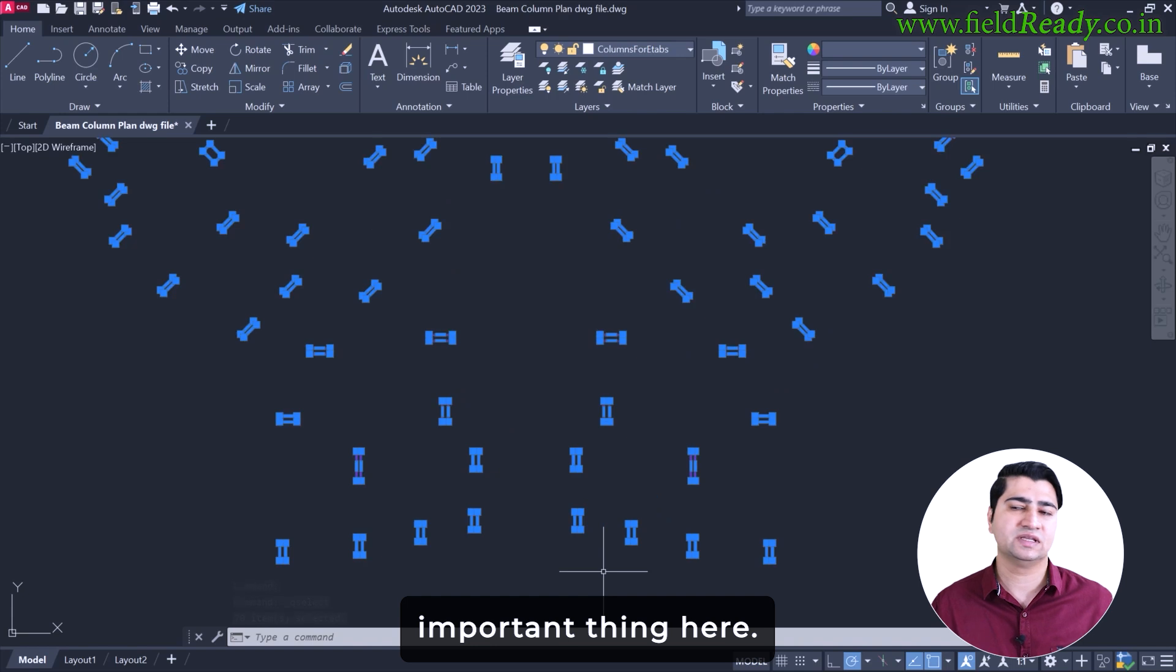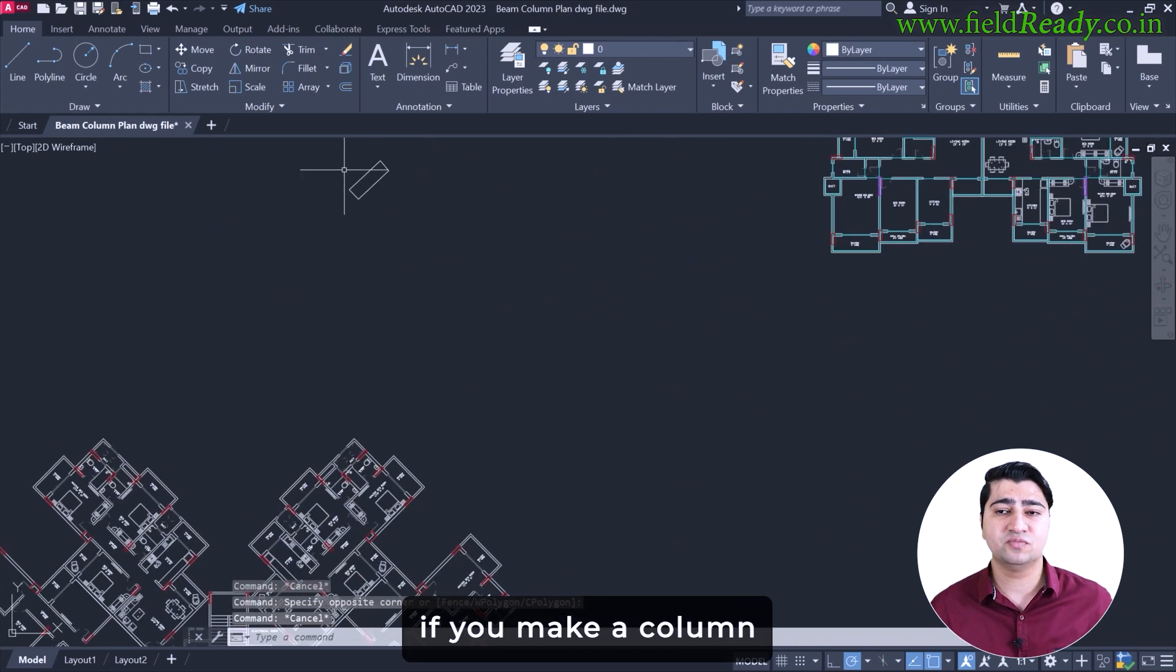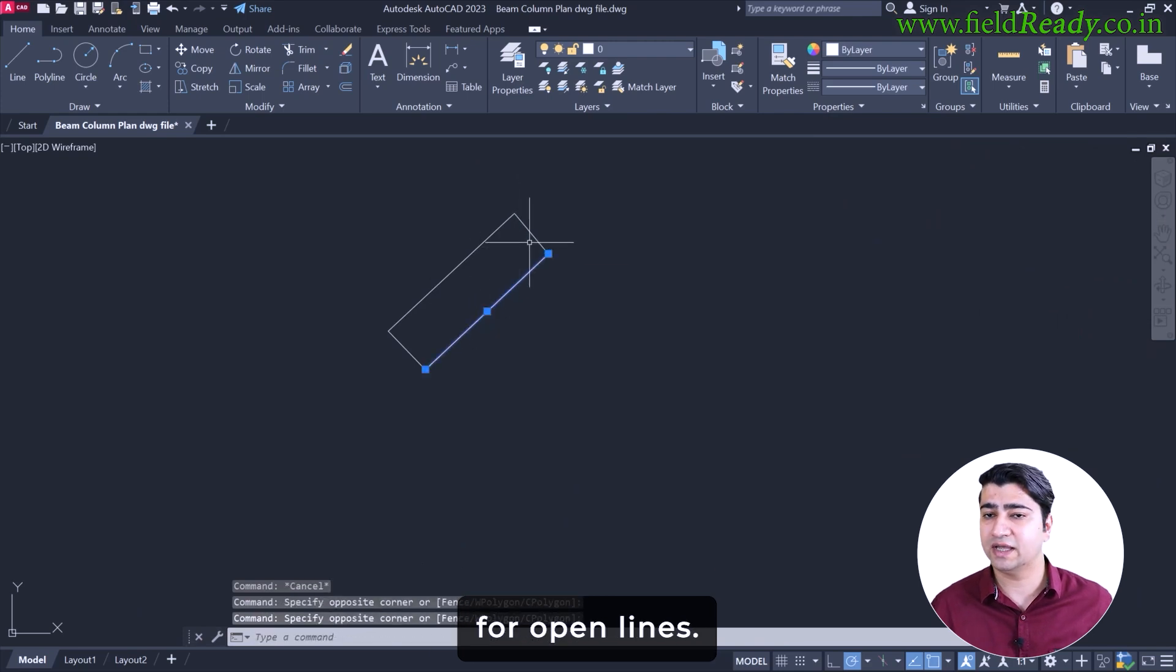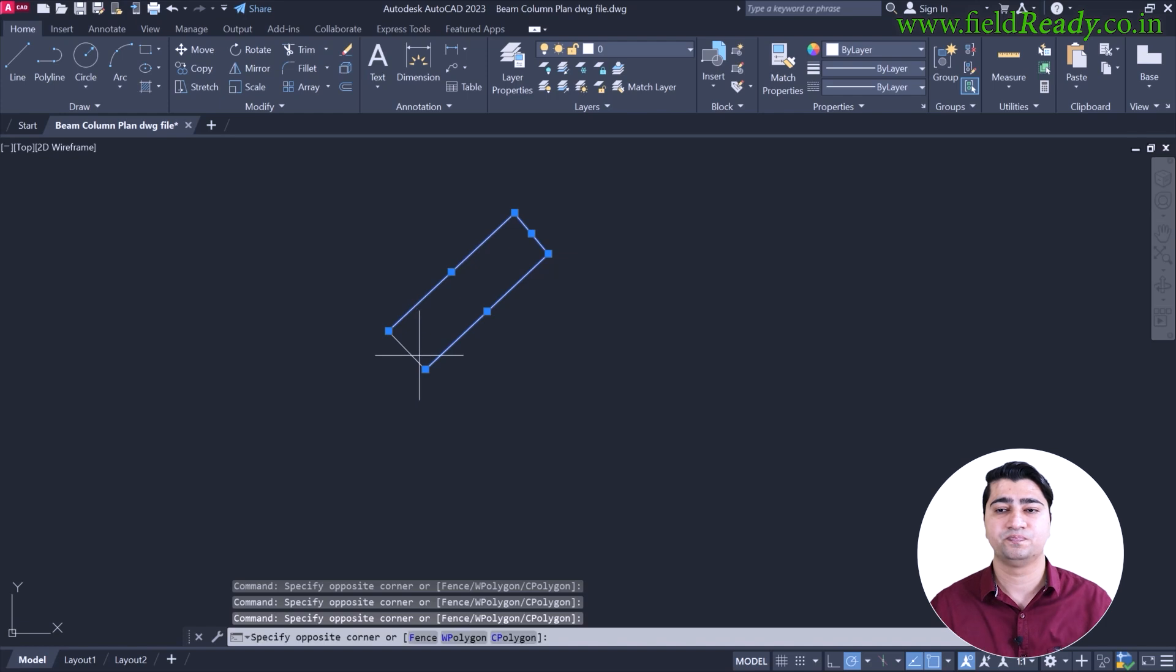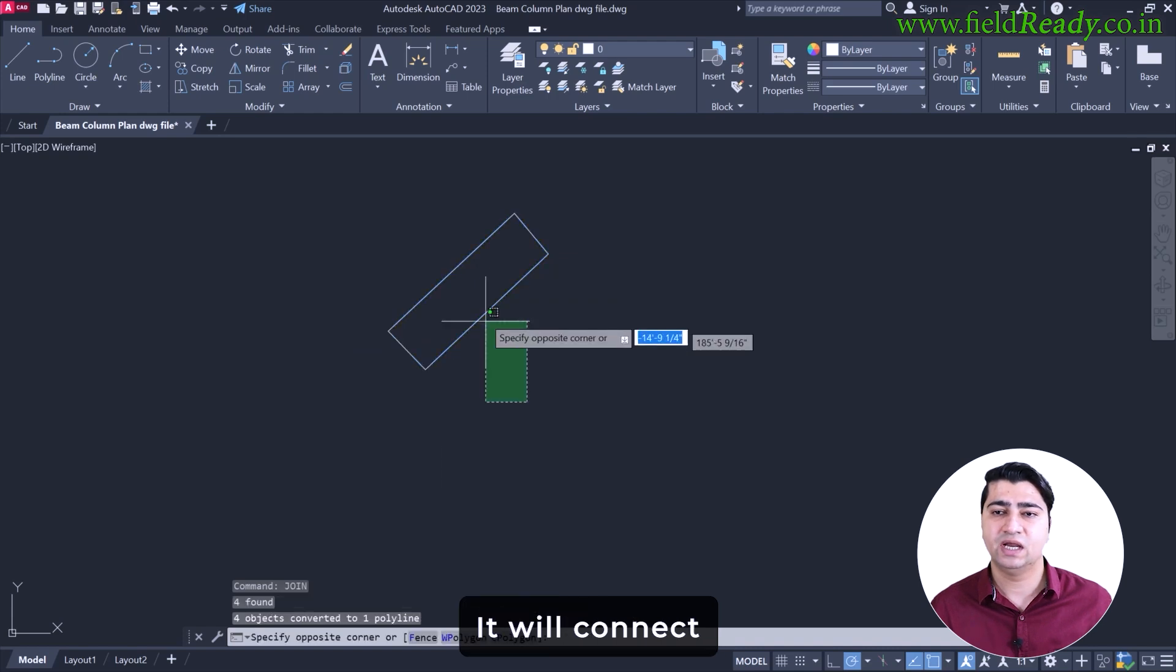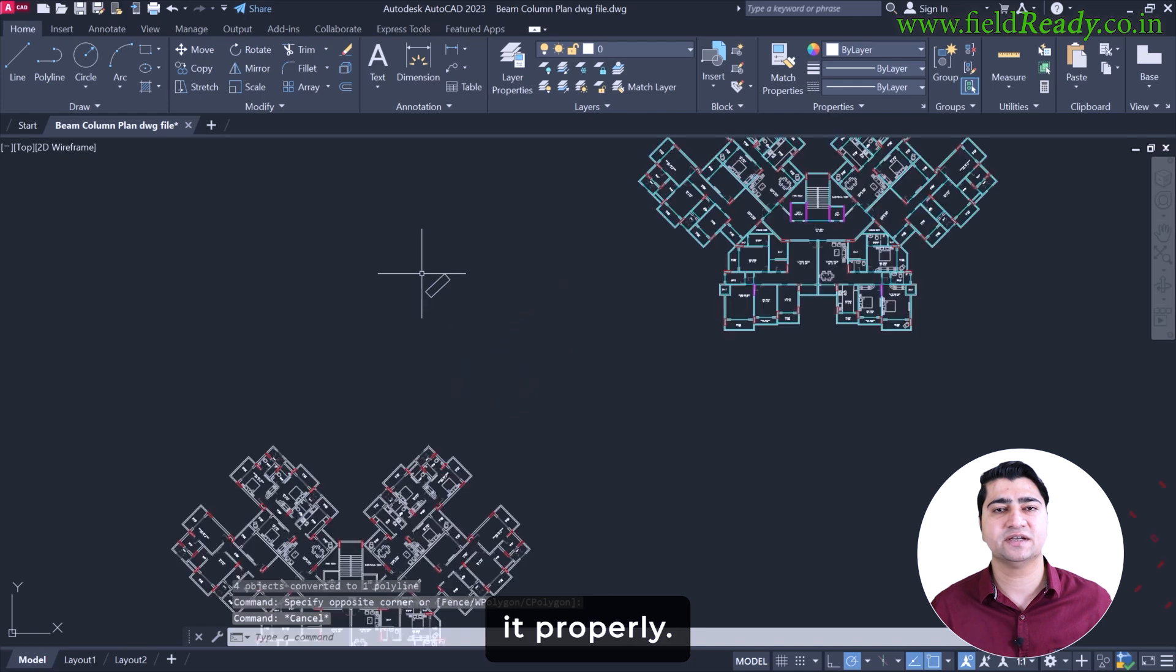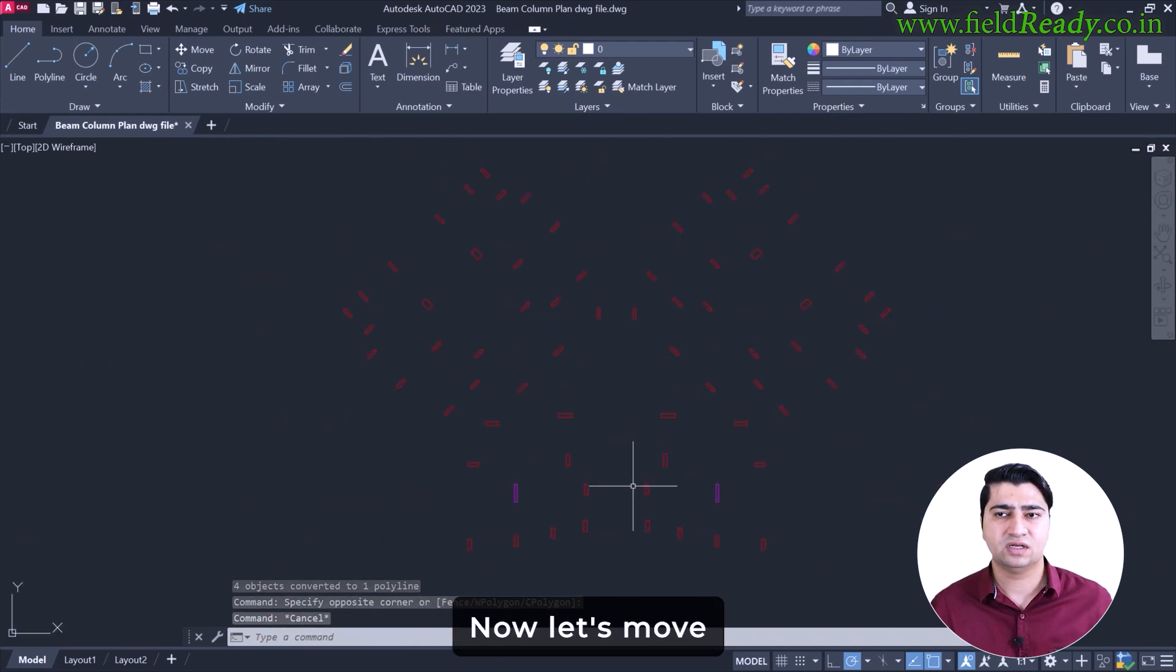There's one more important thing here: every column must be a closed rectangle. If we make a column using the line tool, it may just be 4 open lines. eTabs won't recognize this column. So now what to do? Just select the column lines and type join command. It will connect the lines and form a closed loop. Now eTabs will detect it properly. OK, columns are done.